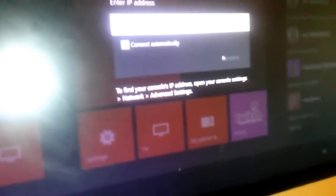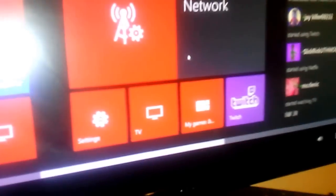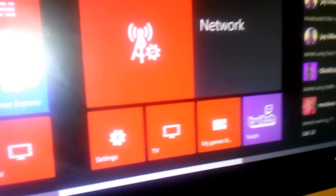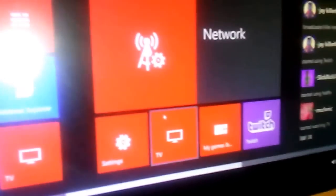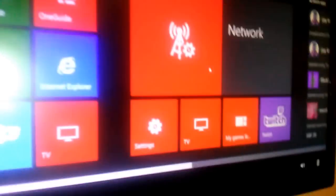And now we're back at my computer. After you're connected, you can see that it's saying I'm now playing on the network.